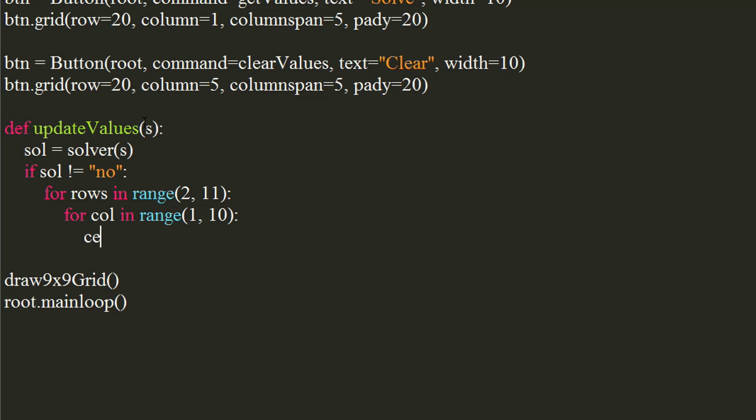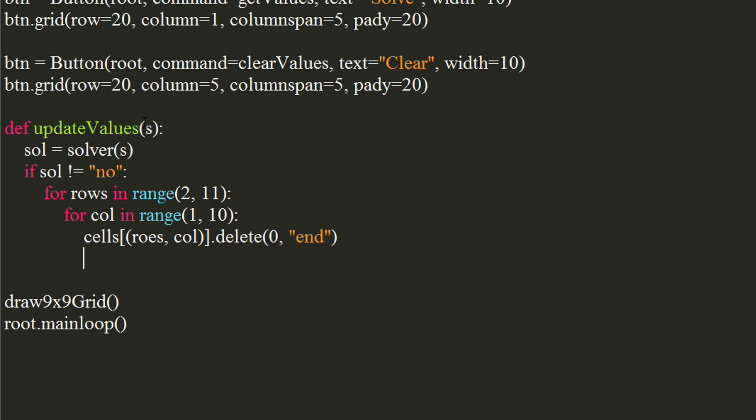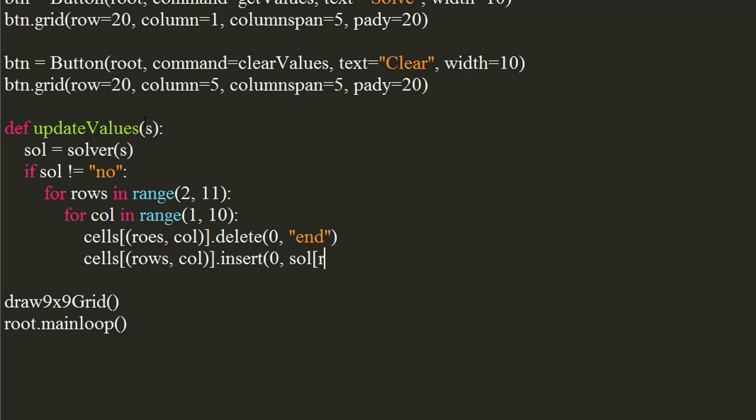Delete the existing values from the cell. Use the insert method to insert the value at 0th index. Use the second row and columned minus first column.